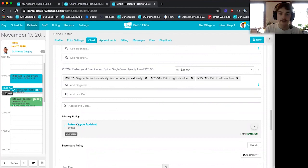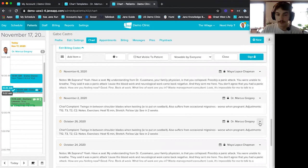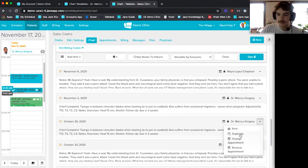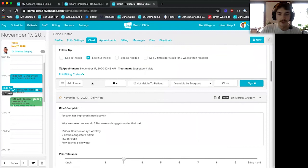Speaking of previous appointments, we can also duplicate the entire chart from a previous appointment, not just copy billing codes. If I go to the October 26th chart, click the drop-down, and click 'Duplicate,' Jane creates a working copy of that chart. I can then go in, change whatever adjustments are needed, and sign off on it.